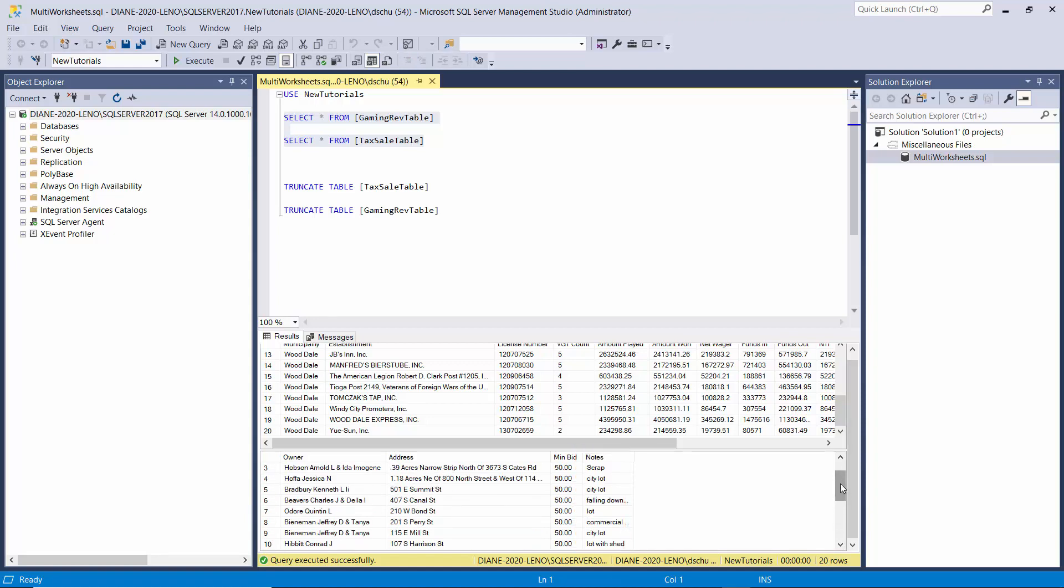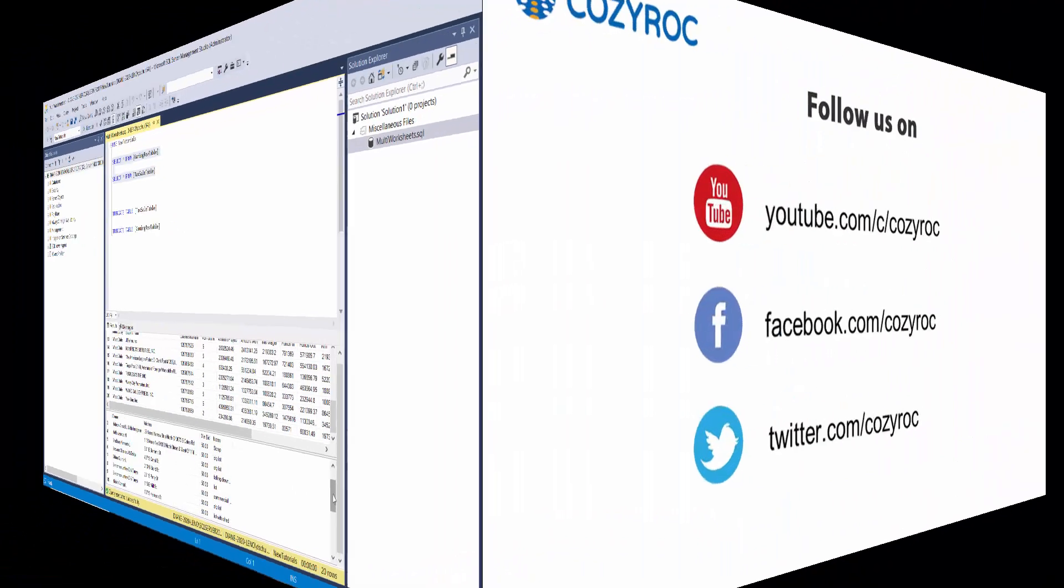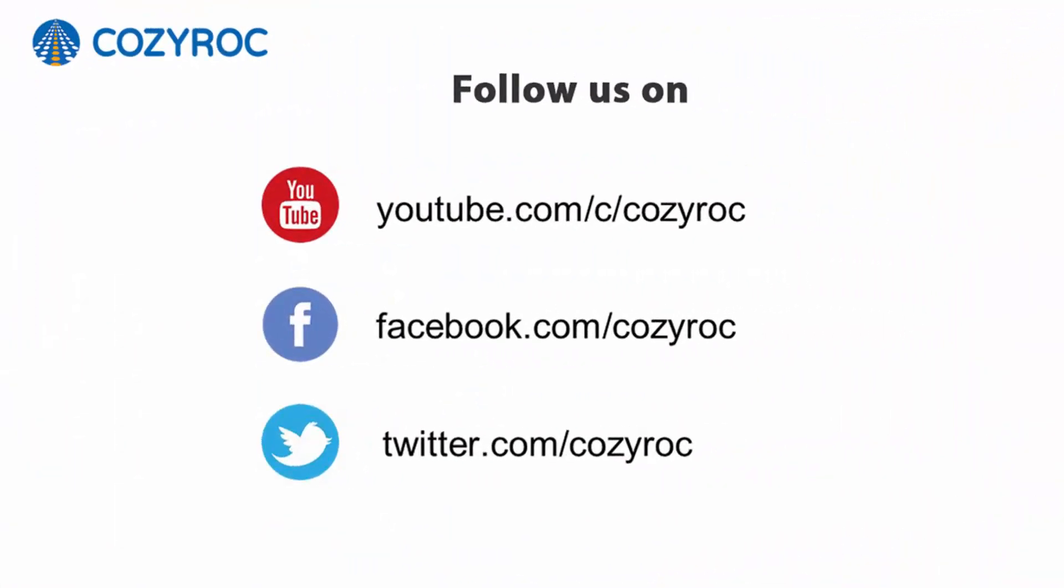Thank you for watching. If you'd like to follow us on social media, here's how you can do that.